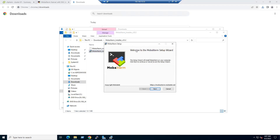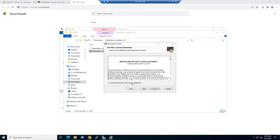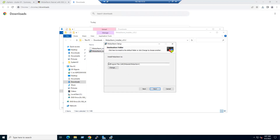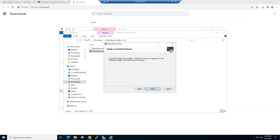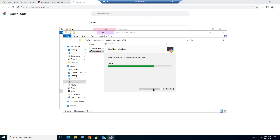Installation is straightforward — follow the on-screen instructions. In the MobaXterm setup wizard, click Next, accept the license agreement, and the default install location is C:\Program Files. You can change the folder if needed, then click Next and Install.